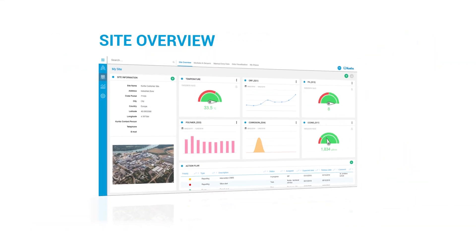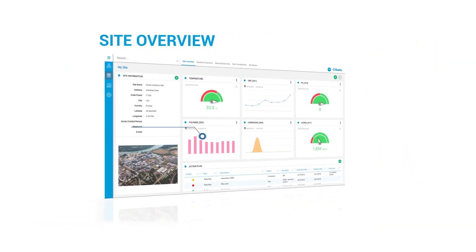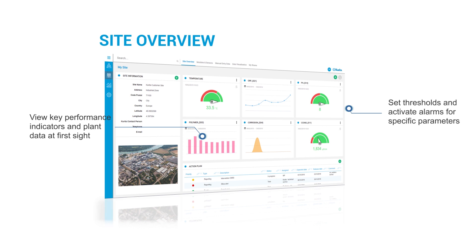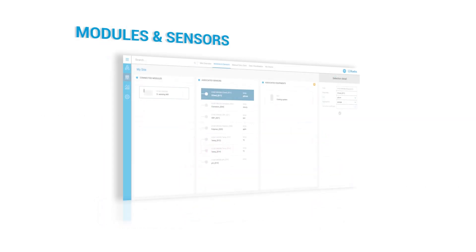Site Overview ensures monitoring of key performance indicators for the selected plant data at a glance, setting thresholds and activating alarms for specific parameters. You can also create and follow up action plans.